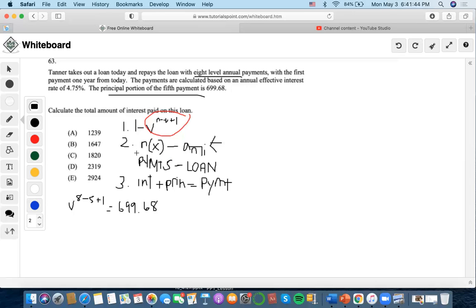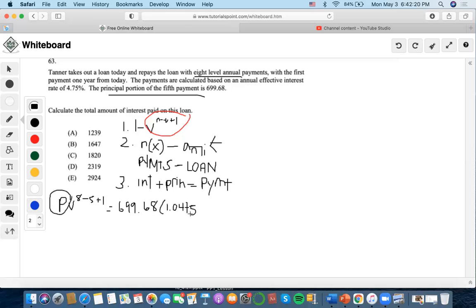To find the payment amount P, we set the principal equation equal to 699.68 and multiply both sides by 1.0475 to the 4th power — which is 1 over 1.0475 to the 4th, discounting back using the effective interest rate. So we calculate 699.68 times 1.0475 to the 4th power, and we get 842.39.